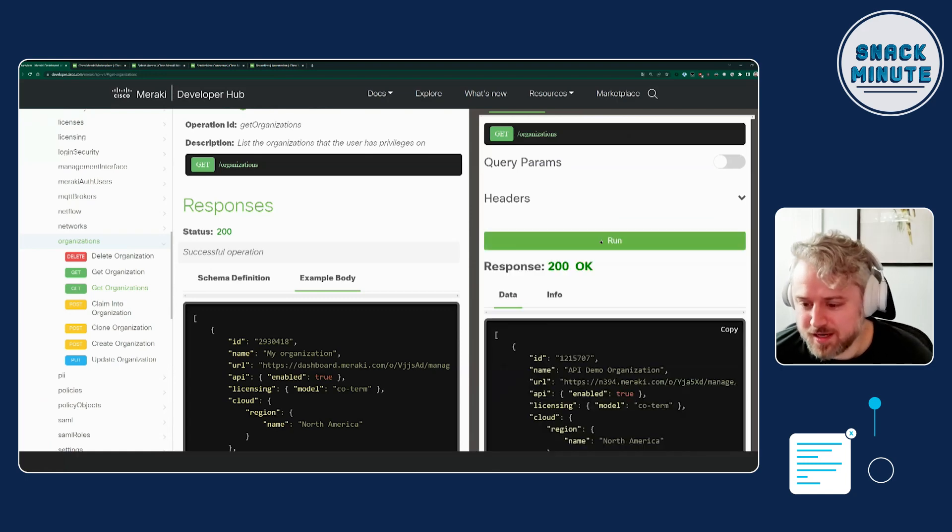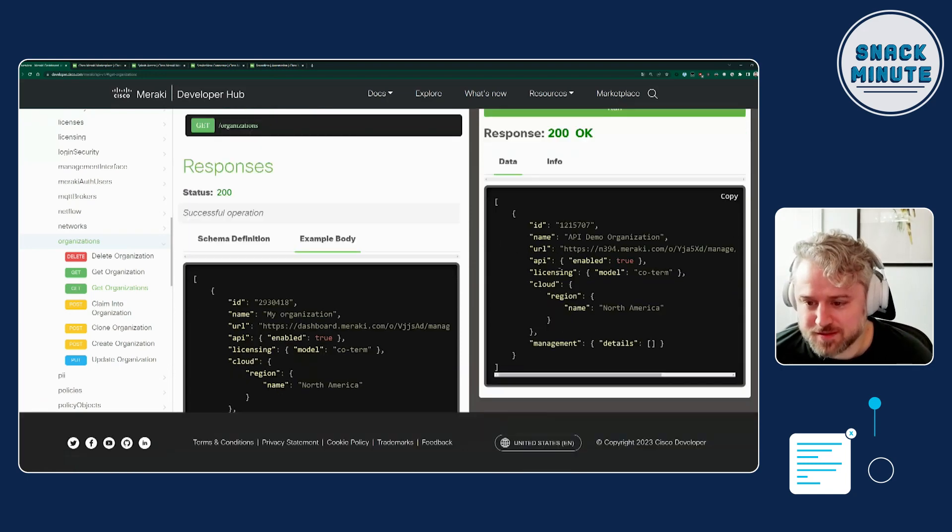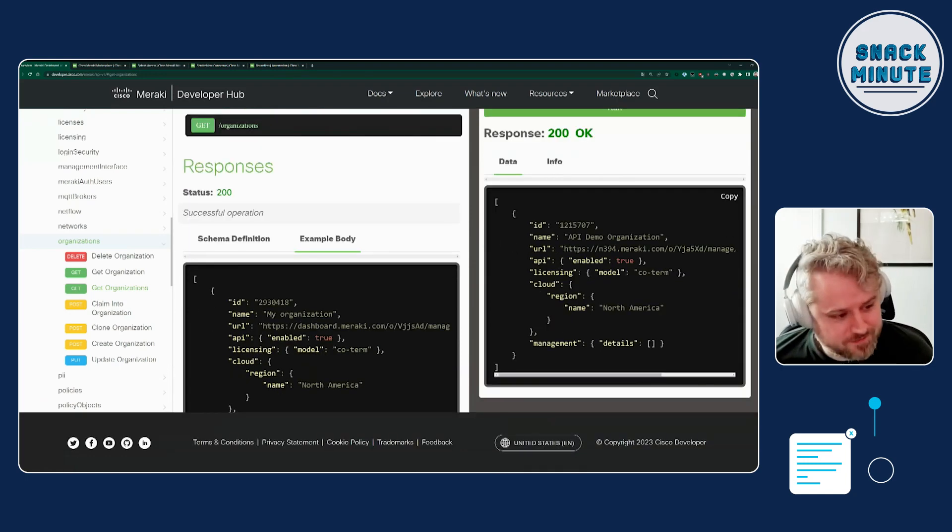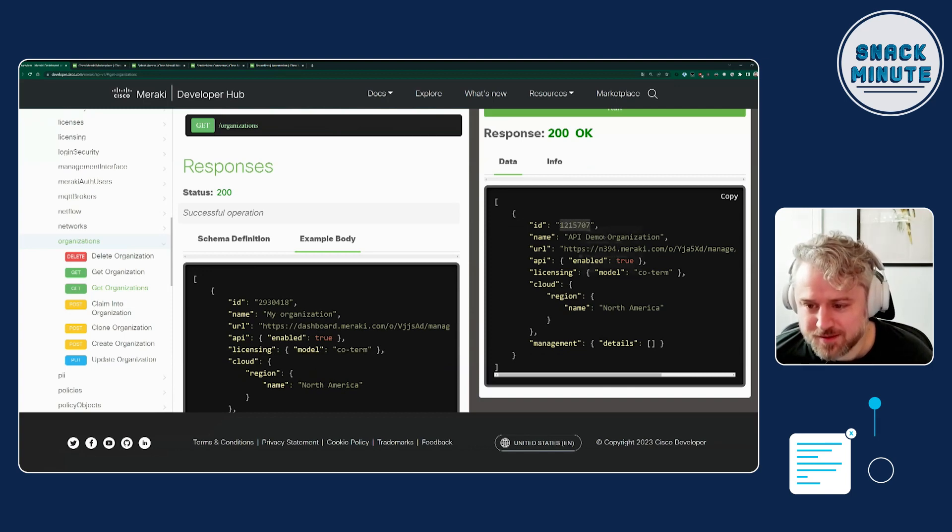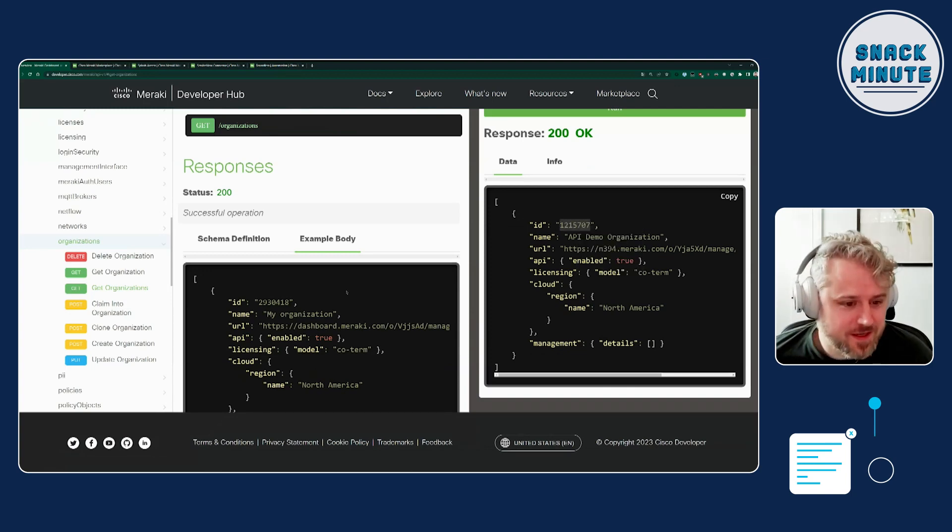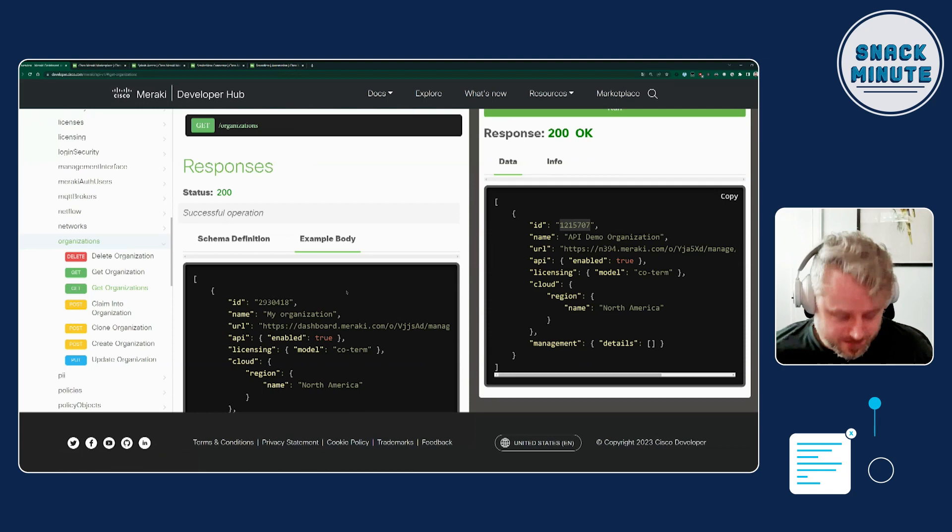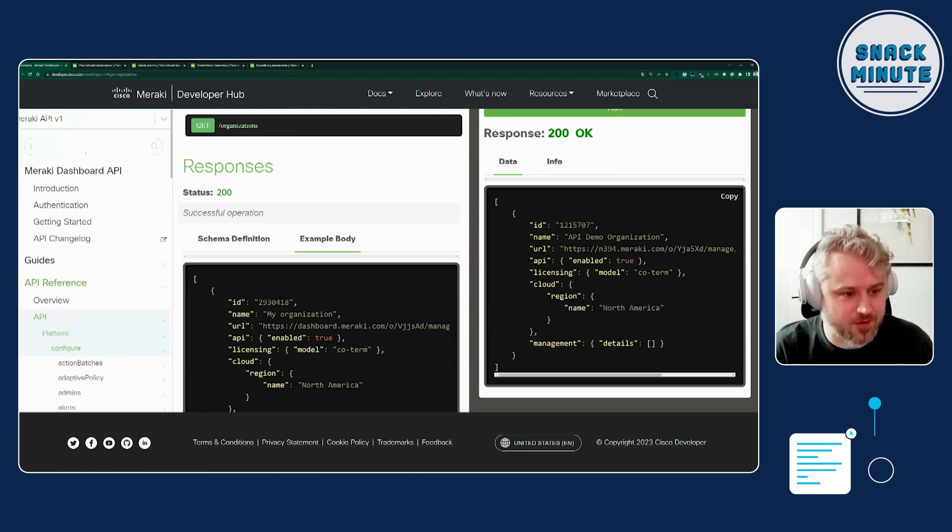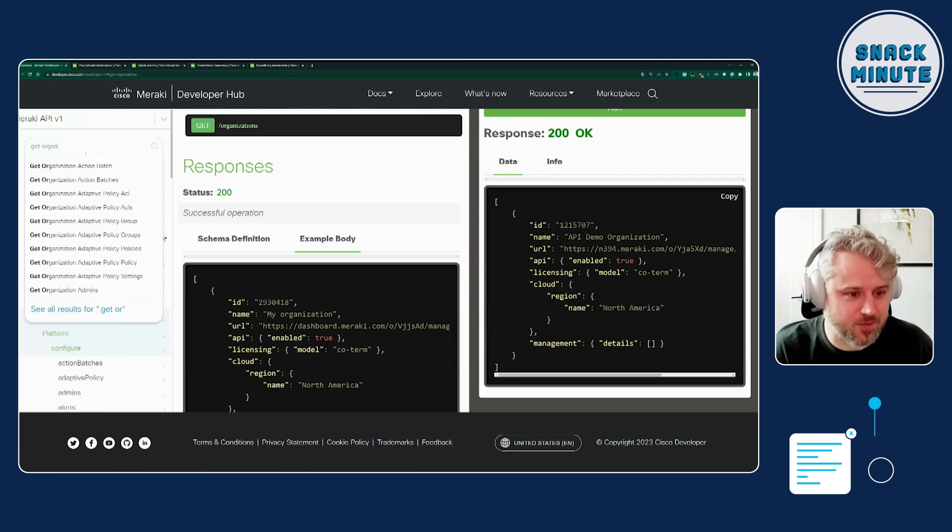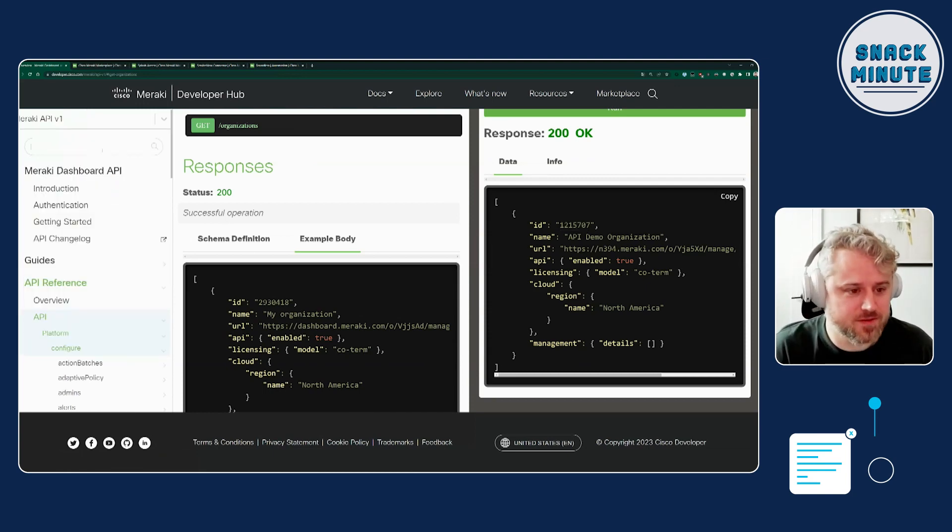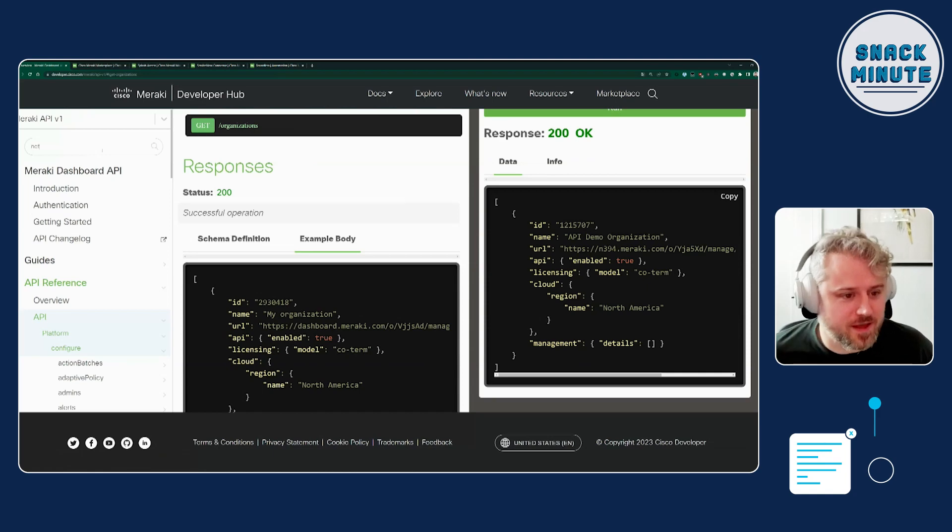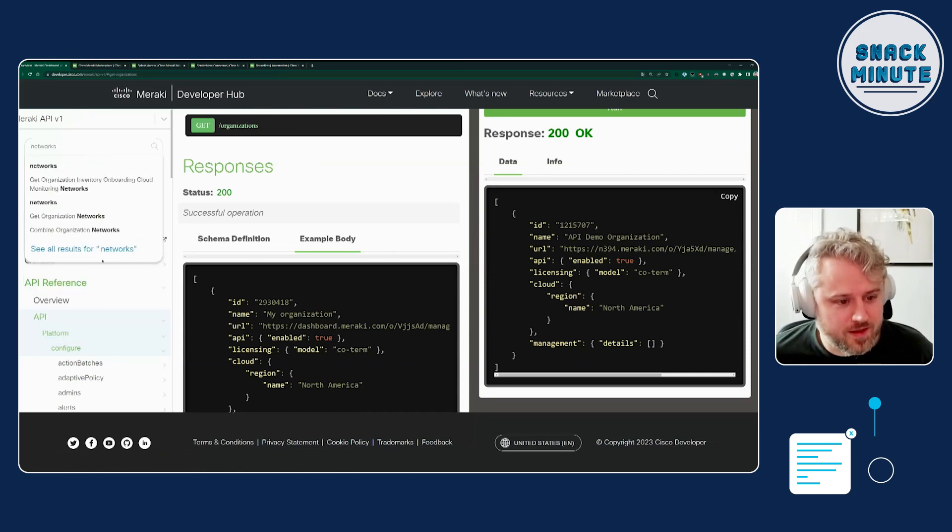Okay, it ran it against the actual organization. I've got this information now. I've got an org ID. Let's copy that. Now we can go back to get organization networks and run that.